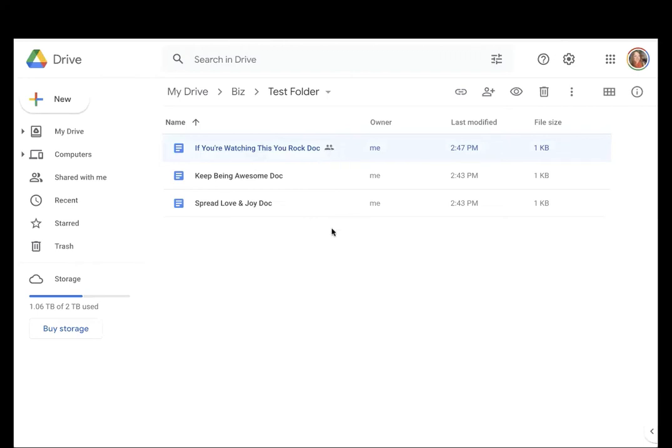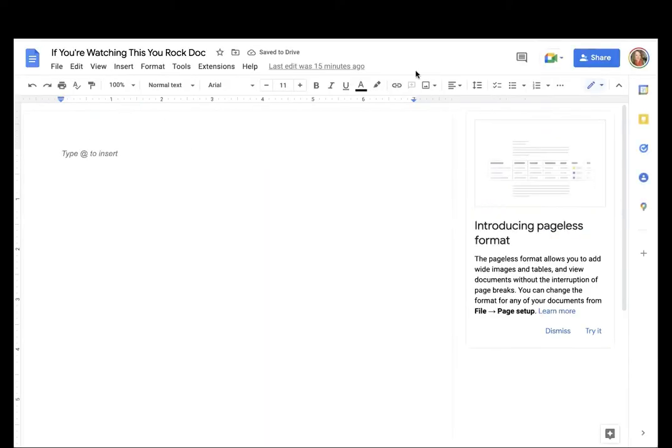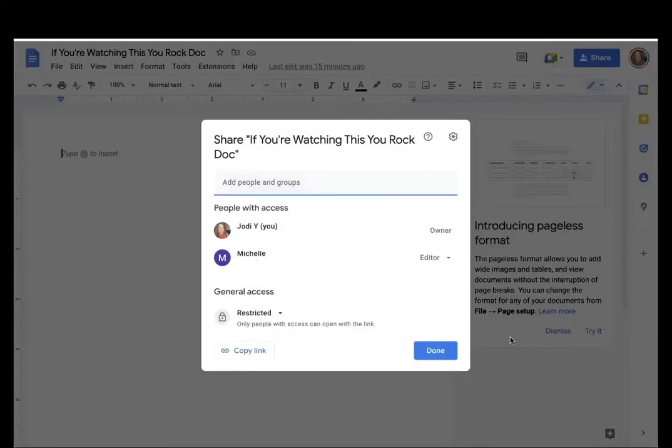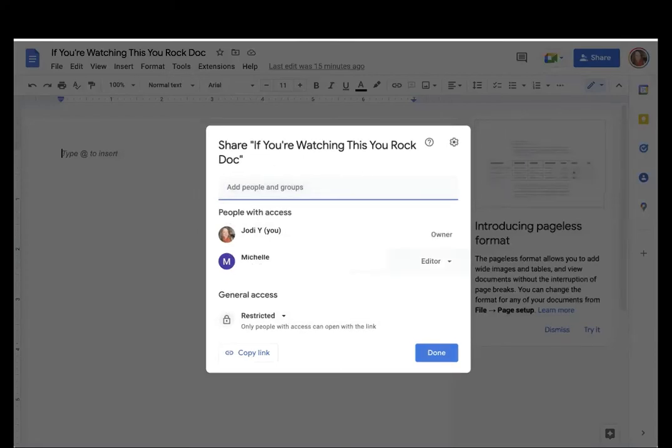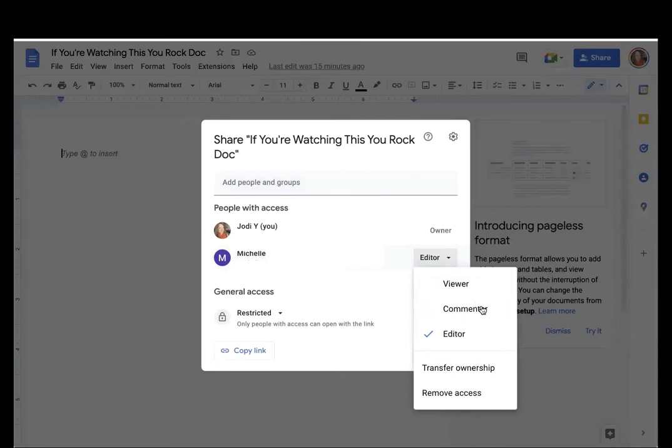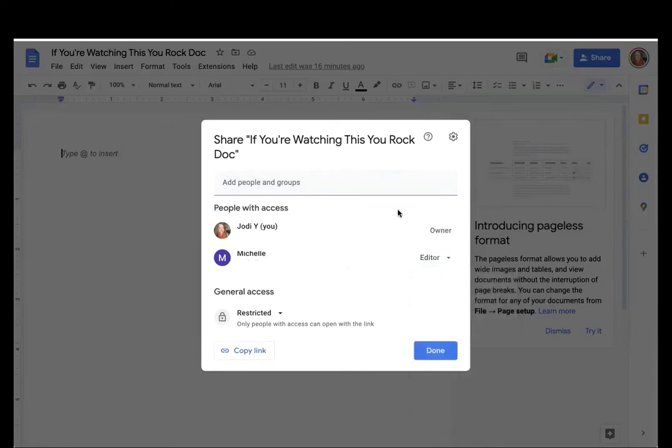The second way that you can transfer ownership of a document in Google Drive is to open the document itself, and once the document is open, if you look right up here to the top right-hand corner, you will see that Share button, a blue, beautiful, bright Share button right up here in the top right. Click on that, and you're going to see the exact same screen that we just saw with all of the people who have access, and you get the option to transfer ownership. You can also make them a viewer so that they can see the document but they can't modify or edit it. You can also make them a commenter so that you can allow them to view the document and make comments, or you can make them an editor so that they can go in and actually change the document themselves, and you can transfer ownership, or you can just completely remove them from ownership at all.